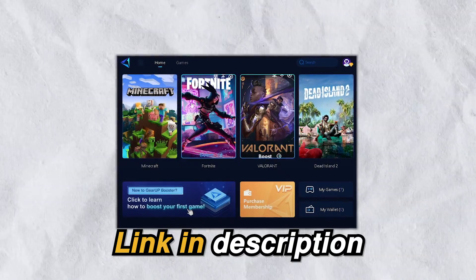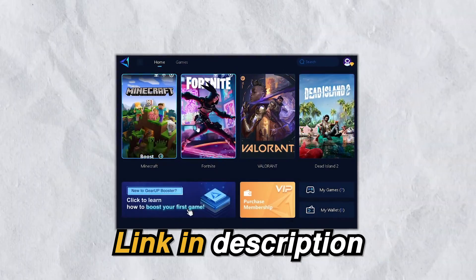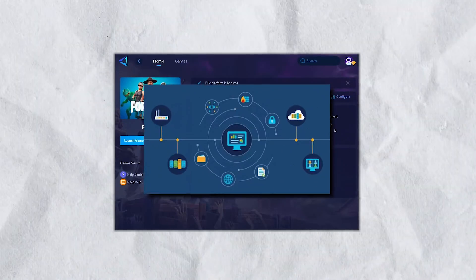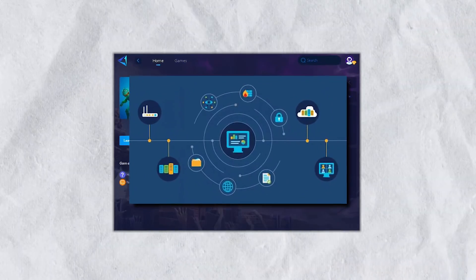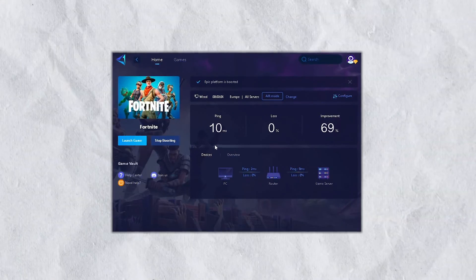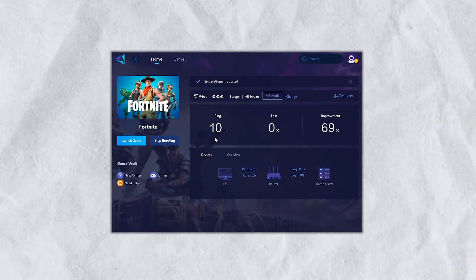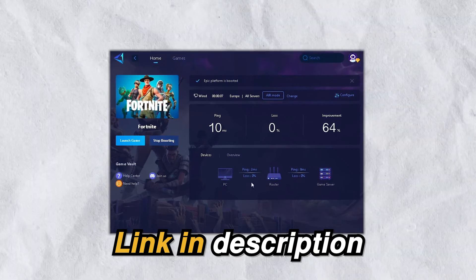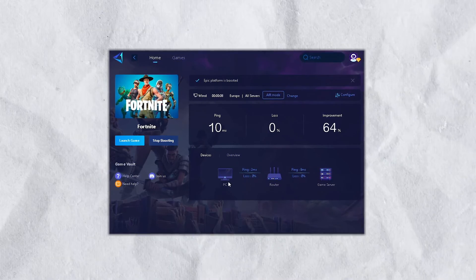But quickly guys, if you want zero ping in any game that you play, then check out the Gear Up Booster from the link in the description as it provides you with the optimal network routes giving you zero ping and packet loss in every game. So go down into the description and download the Gear Up Booster now.